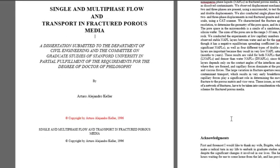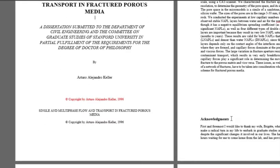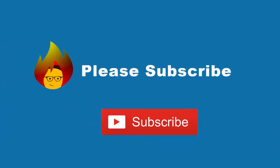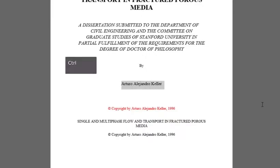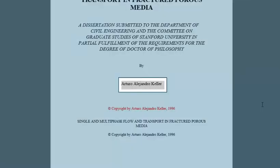Let's do two more practical and easy shortcuts. Why don't you please subscribe to our channel and leave a comment? Shortcut number 4 is useful when we want our text to be underlined. Select it and press the Ctrl plus U keys. And there it is.